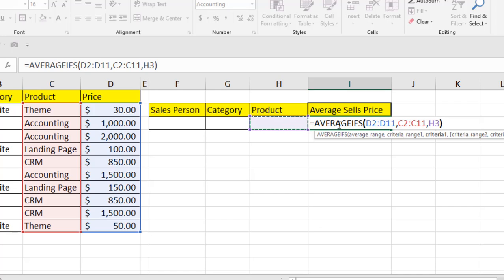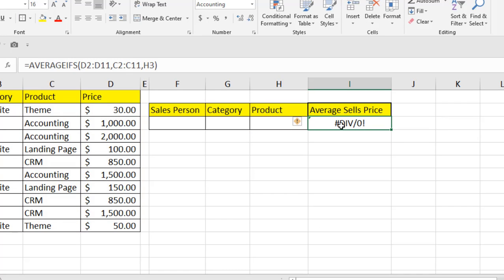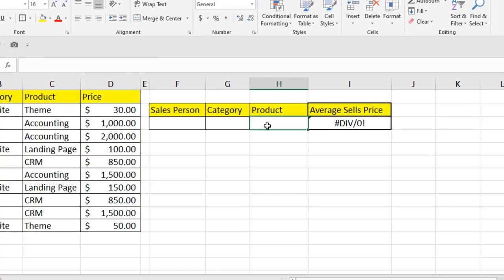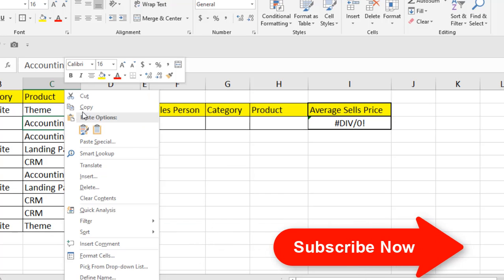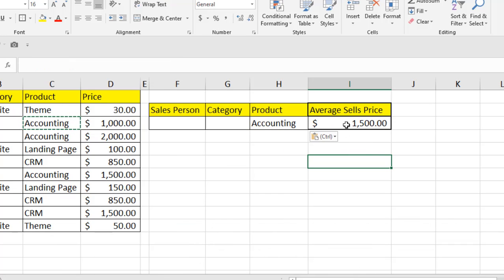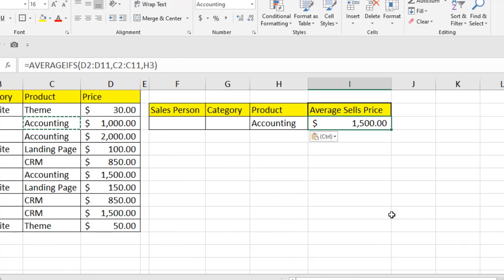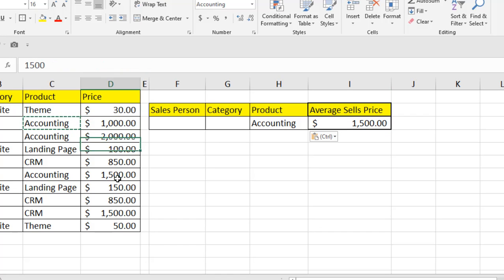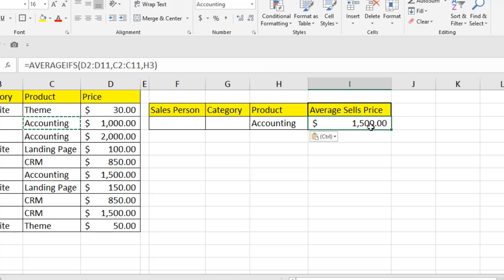If I close the parentheses and press Enter, it gives an error because no product name has been entered yet. But if I select a product, it shows the average sales price for that product — for example, one thousand, two thousand, fifteen hundred — and you can see the resulting average sales price.